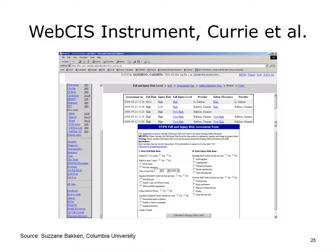The Cochrane database of systematic reviews is another popular source of information that can be linked through the Info Button. In this case, the query is related to the use of vitamin E for Alzheimer's disease.